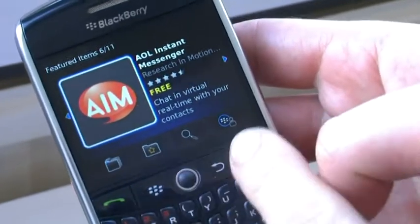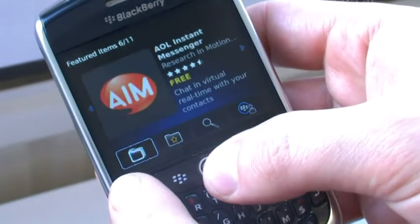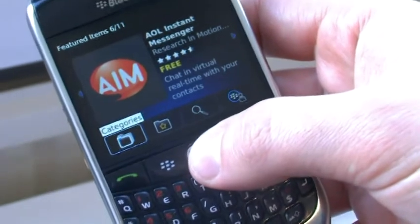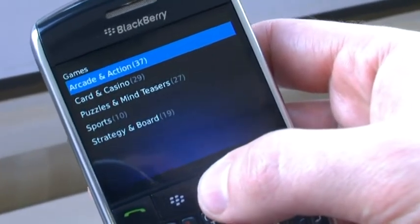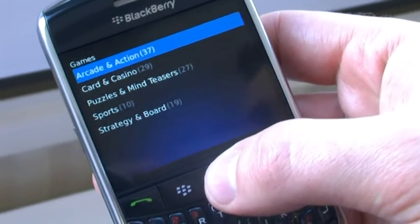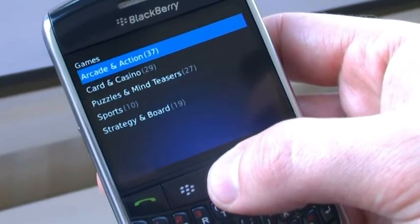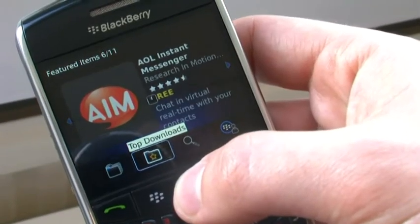There are four menus at the bottom. The first one is categories. For example, if I go into games, you'll see that there are a number of different subcategories for the types of games that you might be interested in.